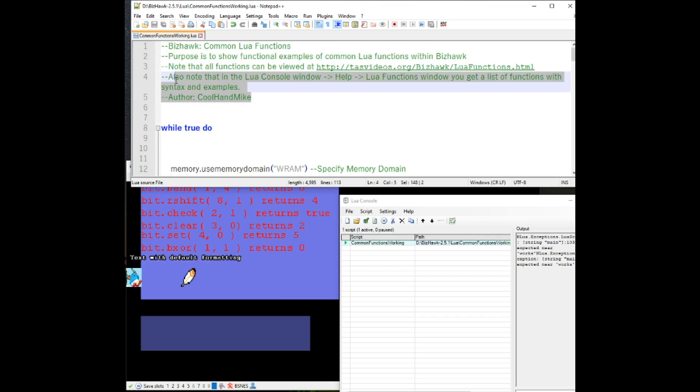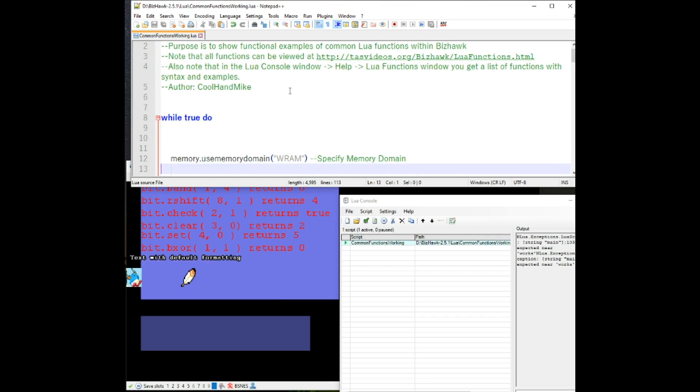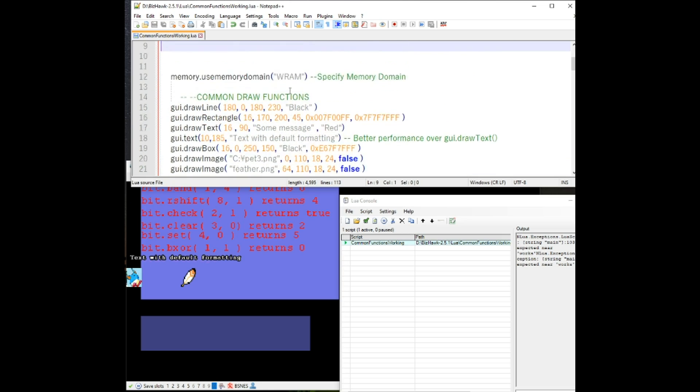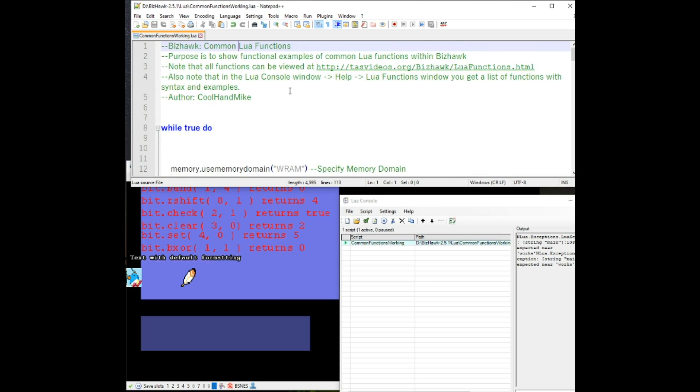There was a user that was going to be working on that, and that should be it. This file is also going to be available, and the link will be in the description. All right. Thank you for watching.